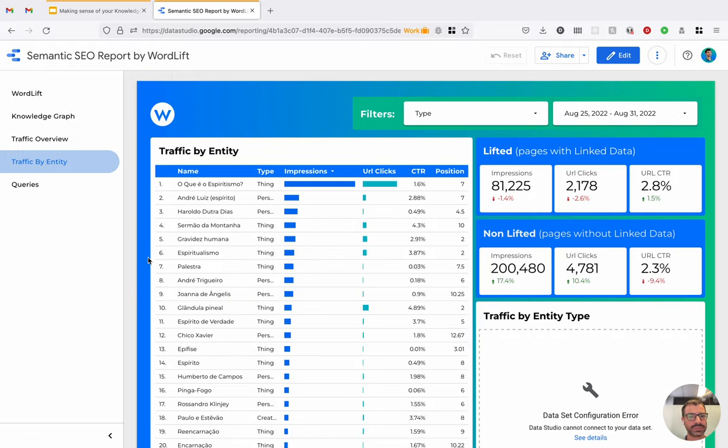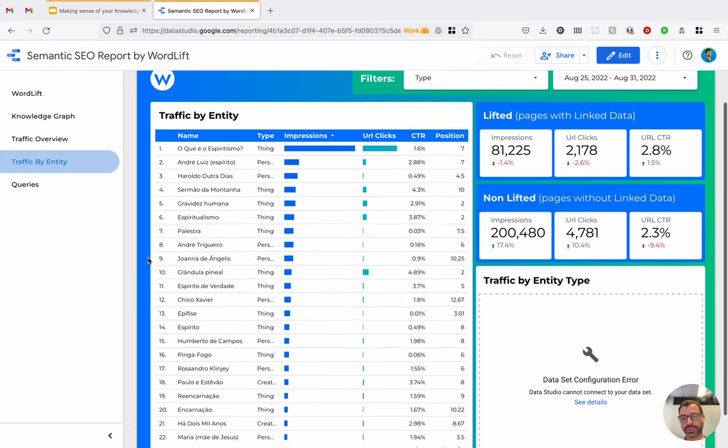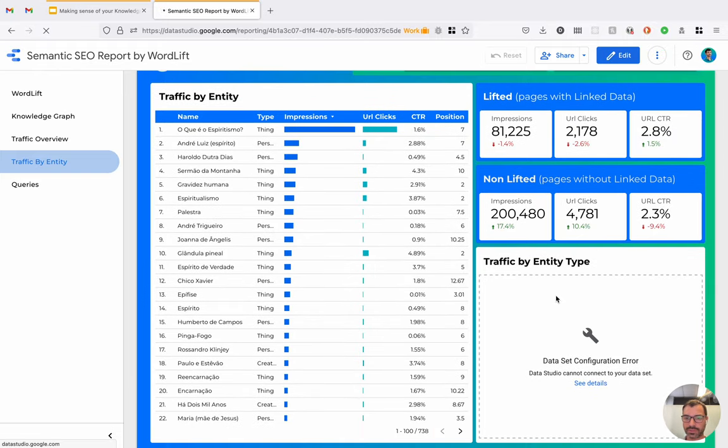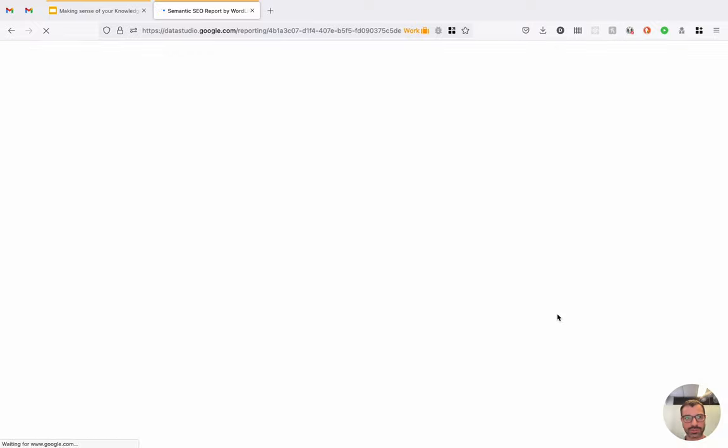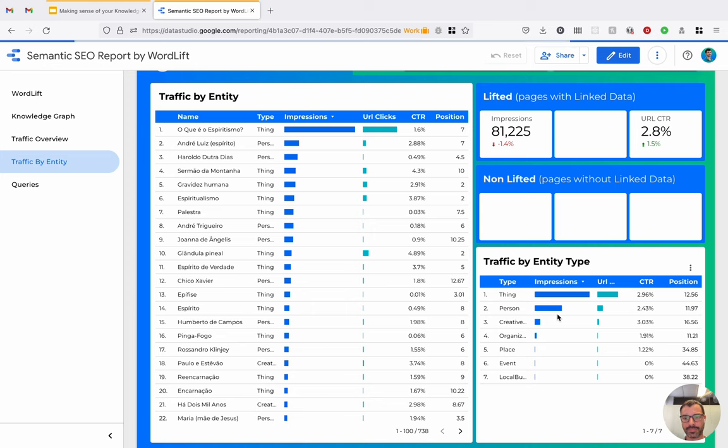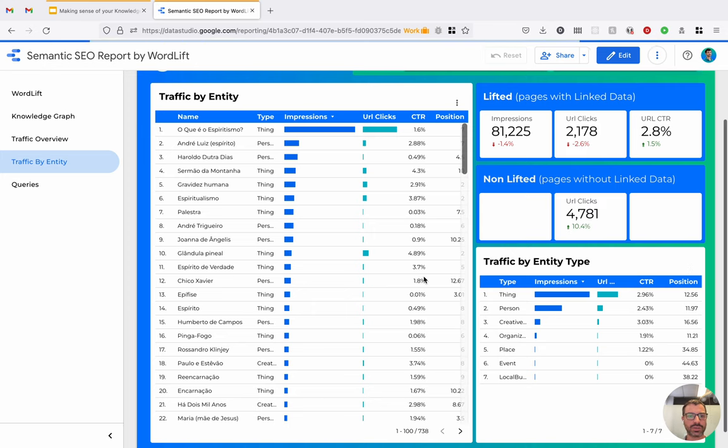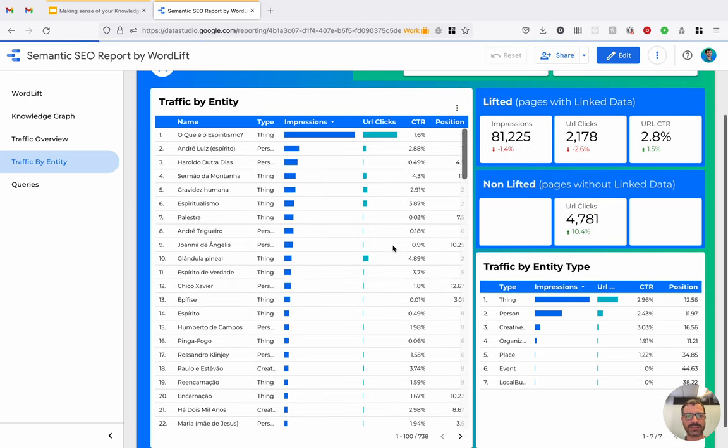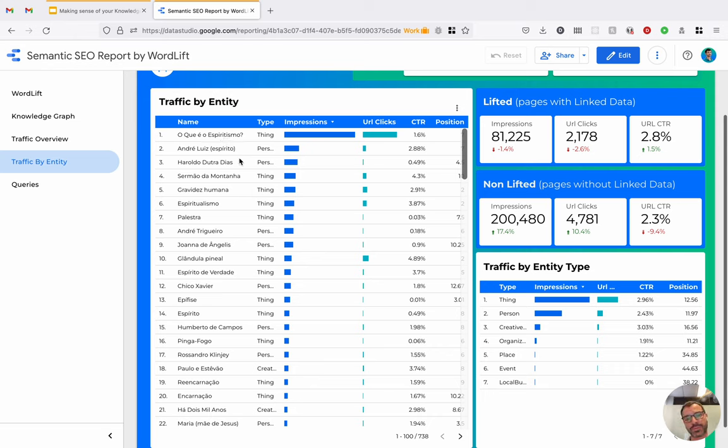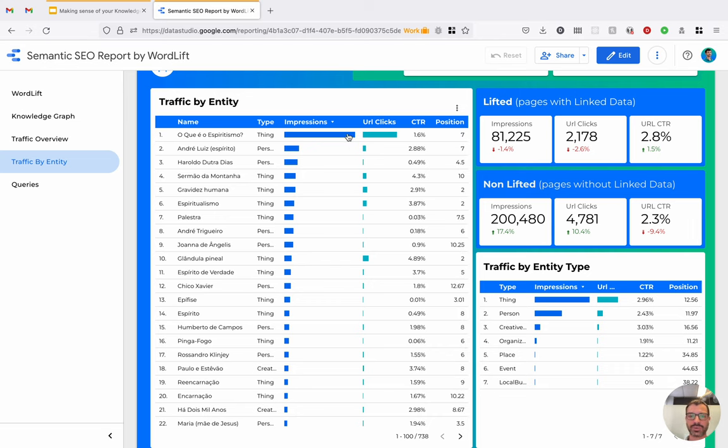This is another page where we show the traffic by entity type. Let me see if I can get also this widget to show. So here we go, the traffic by entity. So here I can see how each entity is performing. So this is the main entity for this website, what is the espiritismo. And I can see that it receives the most impressions and the most URL clicks.